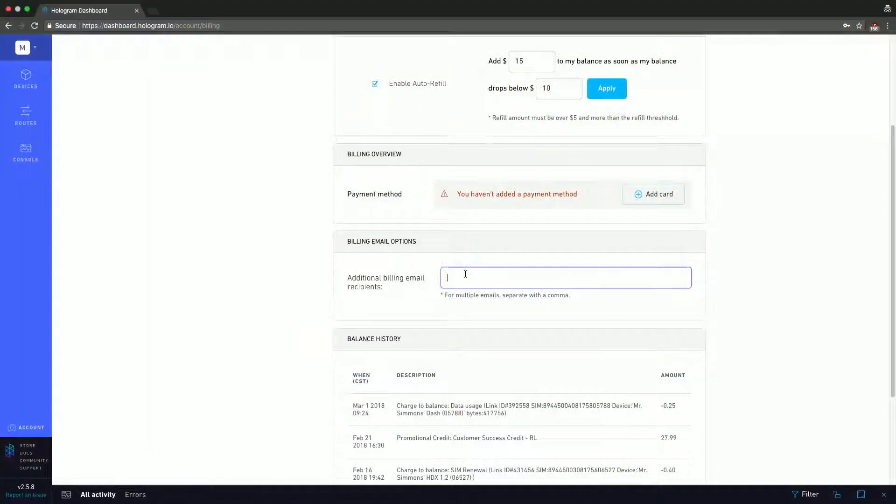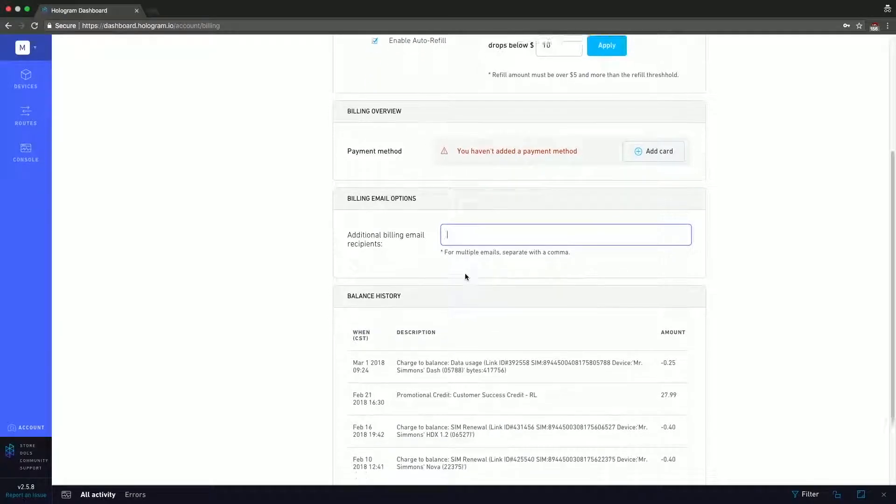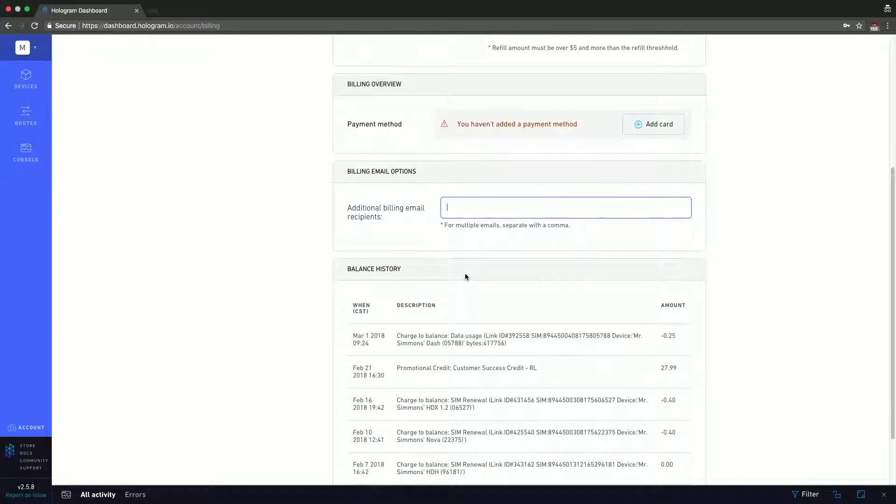Lastly, we have the billing history. In the billing history, you can see all the charges that occur, when they occur, and the amount. So if you ever want to take a look at all the charges on your account and cross-reference them to see what processes are creating those charges, you can do that. And if you scroll down, you have the option to view all, which shows your entire history with that organization in Hologram.